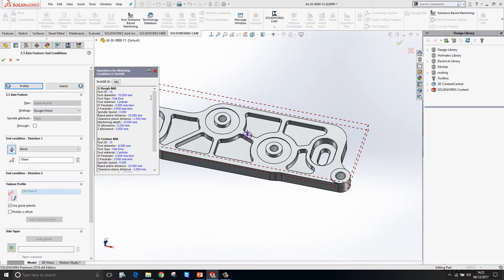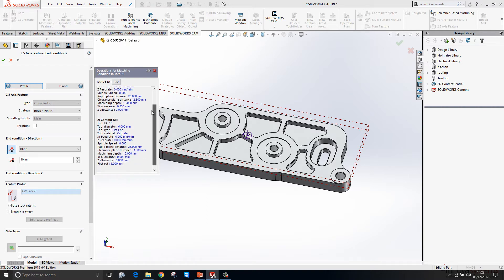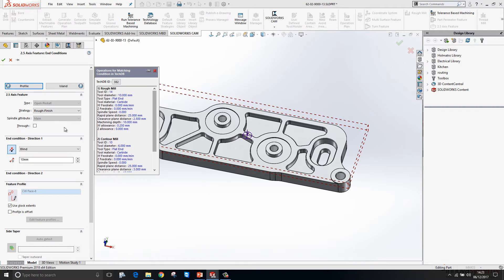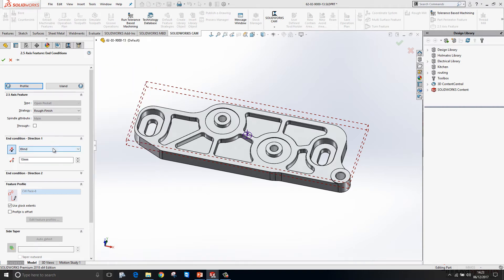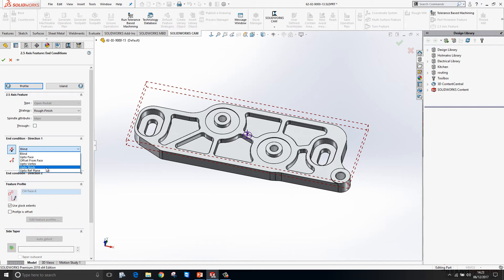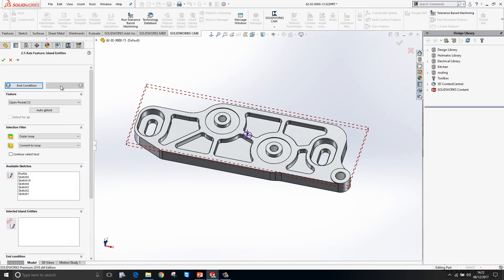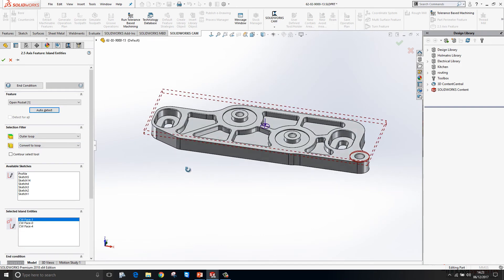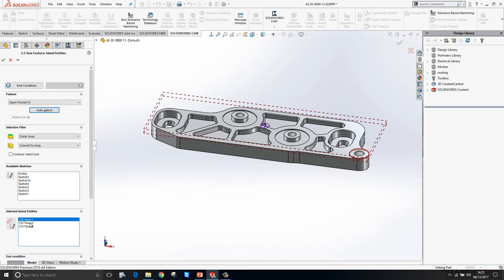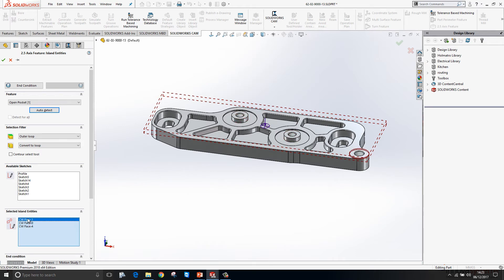We then choose our end condition. We can build in intelligence to this such that if the model changes - so I'll say up to stock there. Then finally I just need to determine where the islands are, so we click on Auto Detect and it just picks up on the three bosses that are extending above that face.